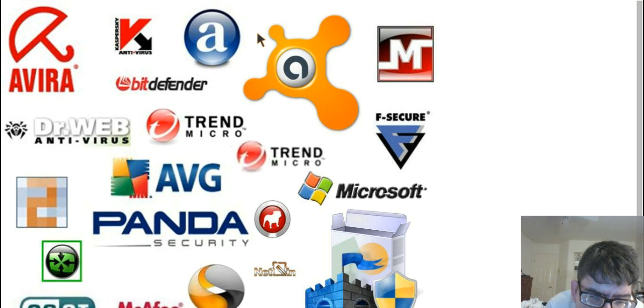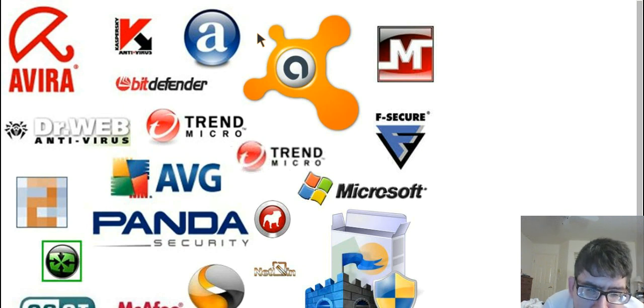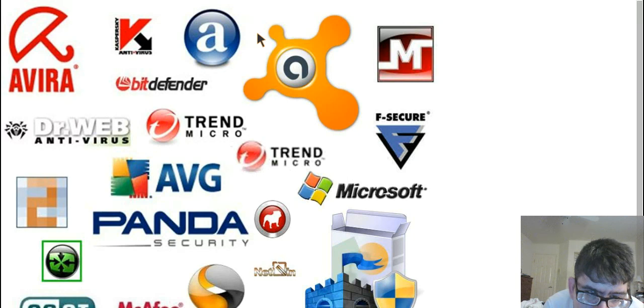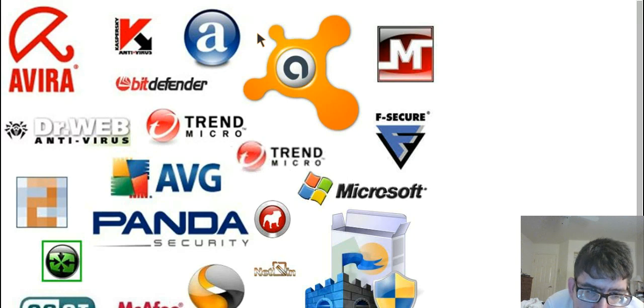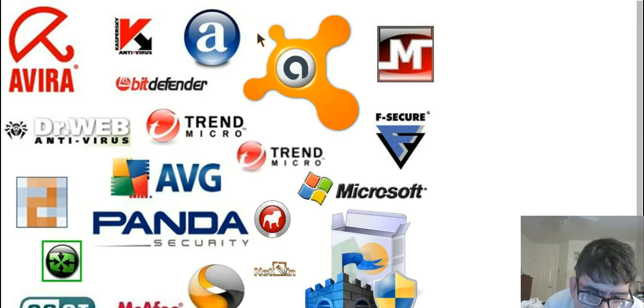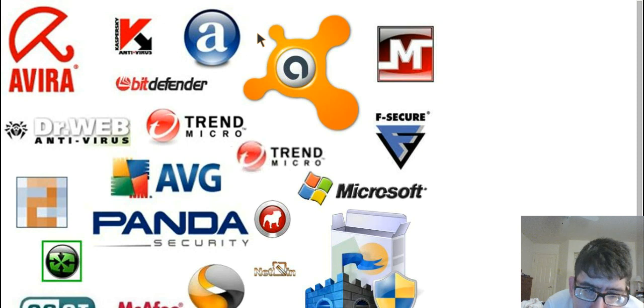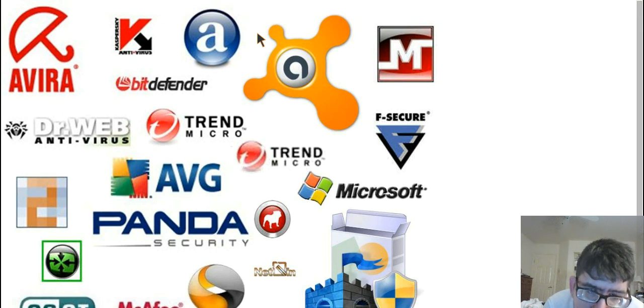You should not depend upon the software to do it for you. You should look to the software as a supplement. Maybe they'll alert you to something you were not completely aware of, such as a website that may look legit but isn't.